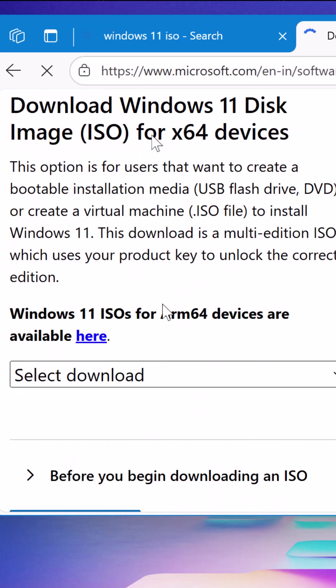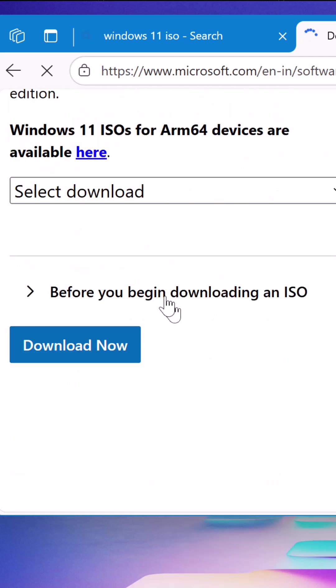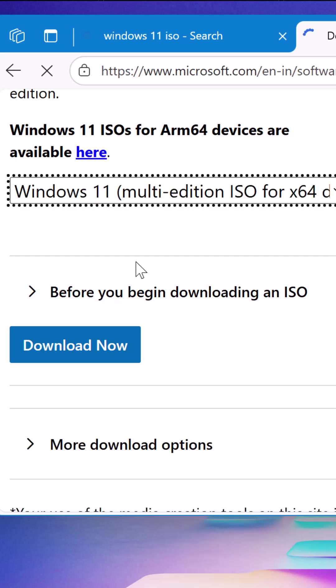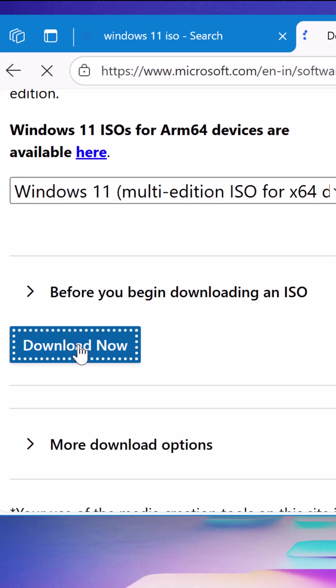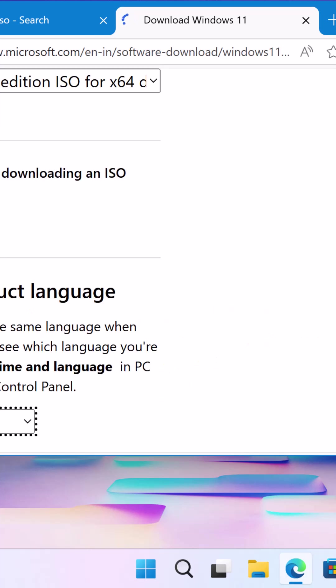So here you have to simply scroll down and locate the heading Download Windows 11 disk image ISO for x64 devices and click on select download. Then select Windows 11 multi-edition ISO for x64 devices. Click on download now.